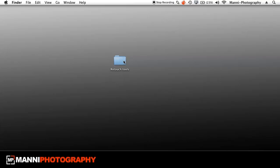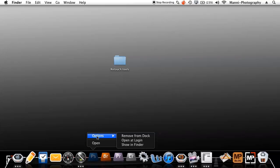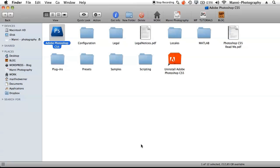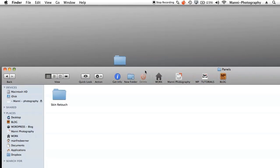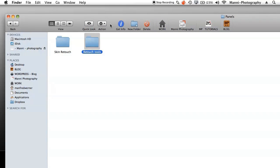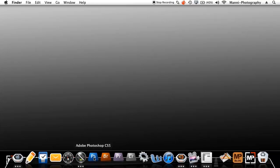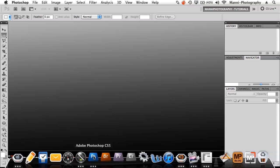For Mac users, go to your menu bar, find Photoshop, right-click, go to Options, and select Show in Finder. This shows you the full Photoshop package folder. Open it, go to Plugins, then select Panels, and drag your Retouch Tools folder into it — or copy-paste. That's it. Once you've done that, go back to Photoshop, run it, and open the panel.